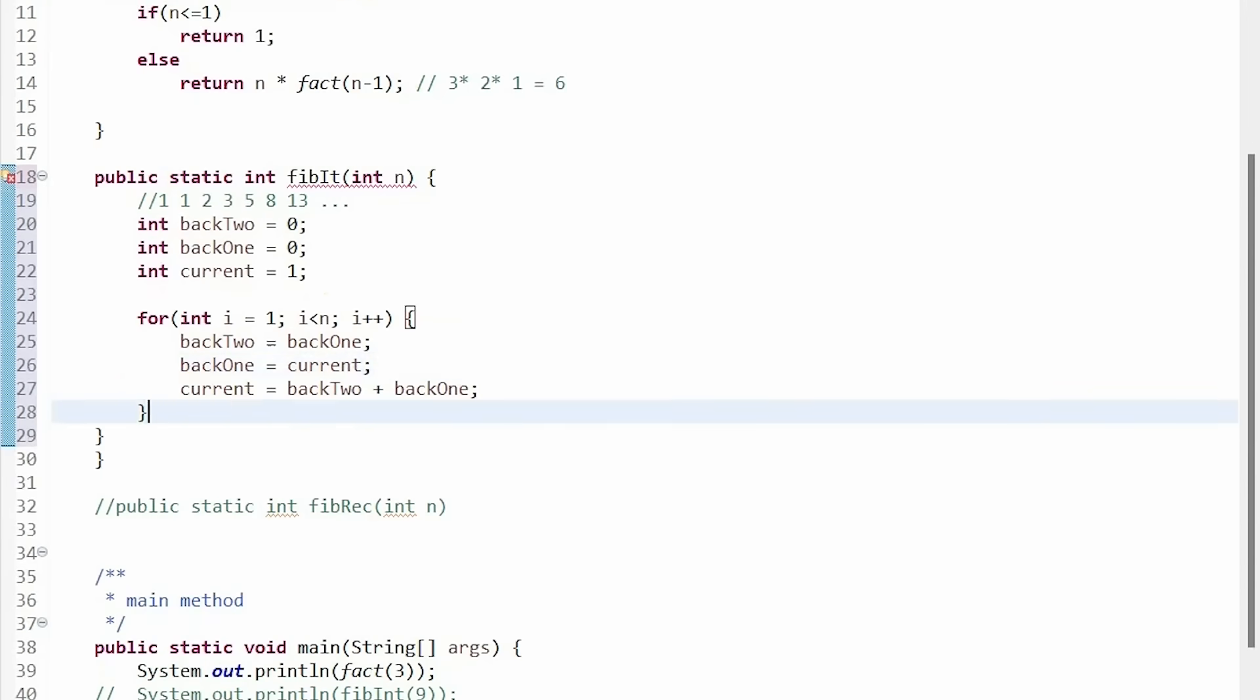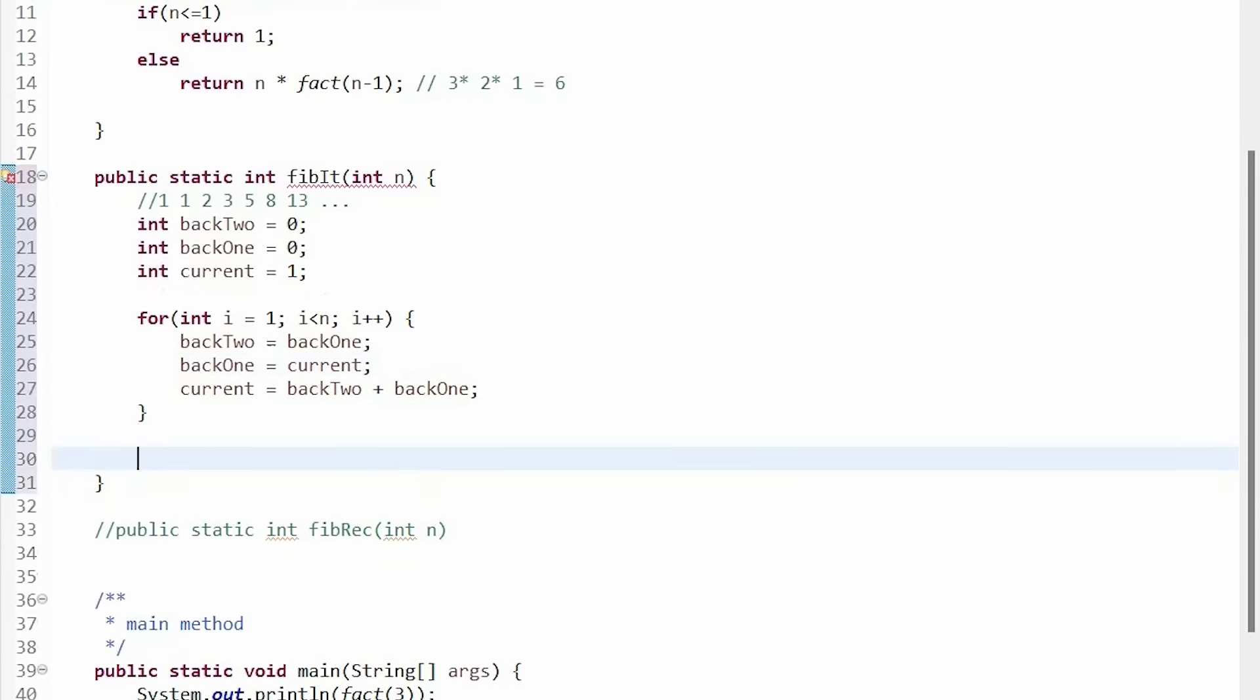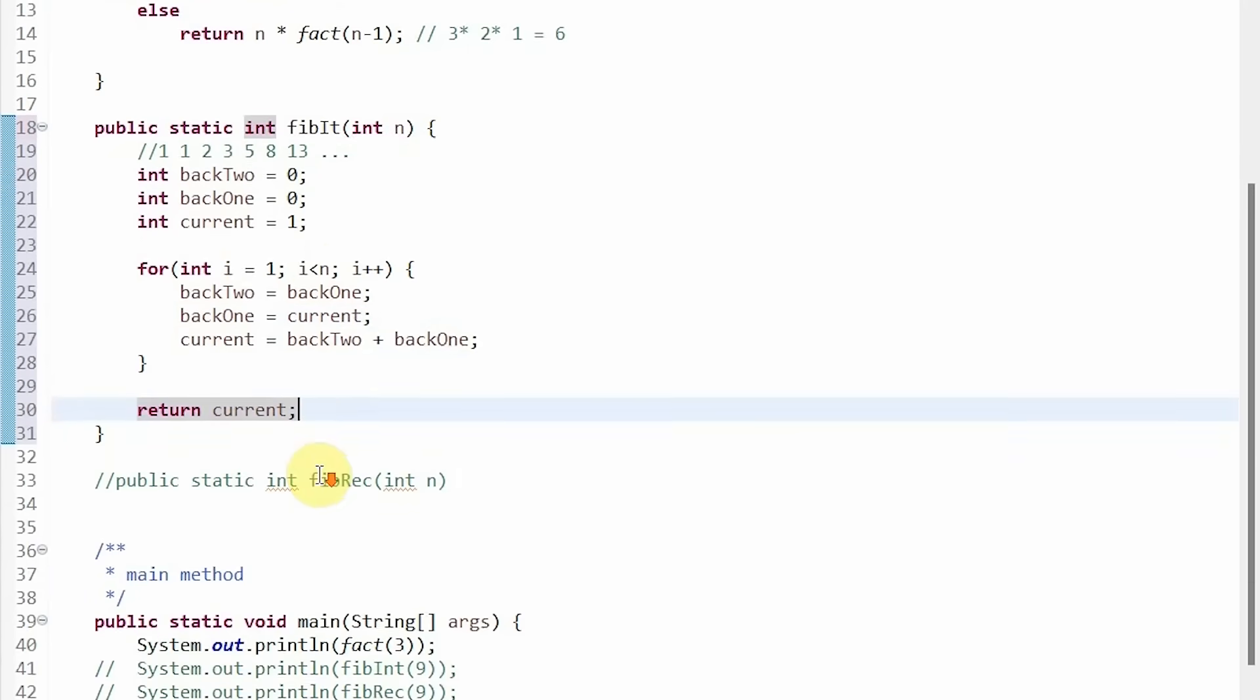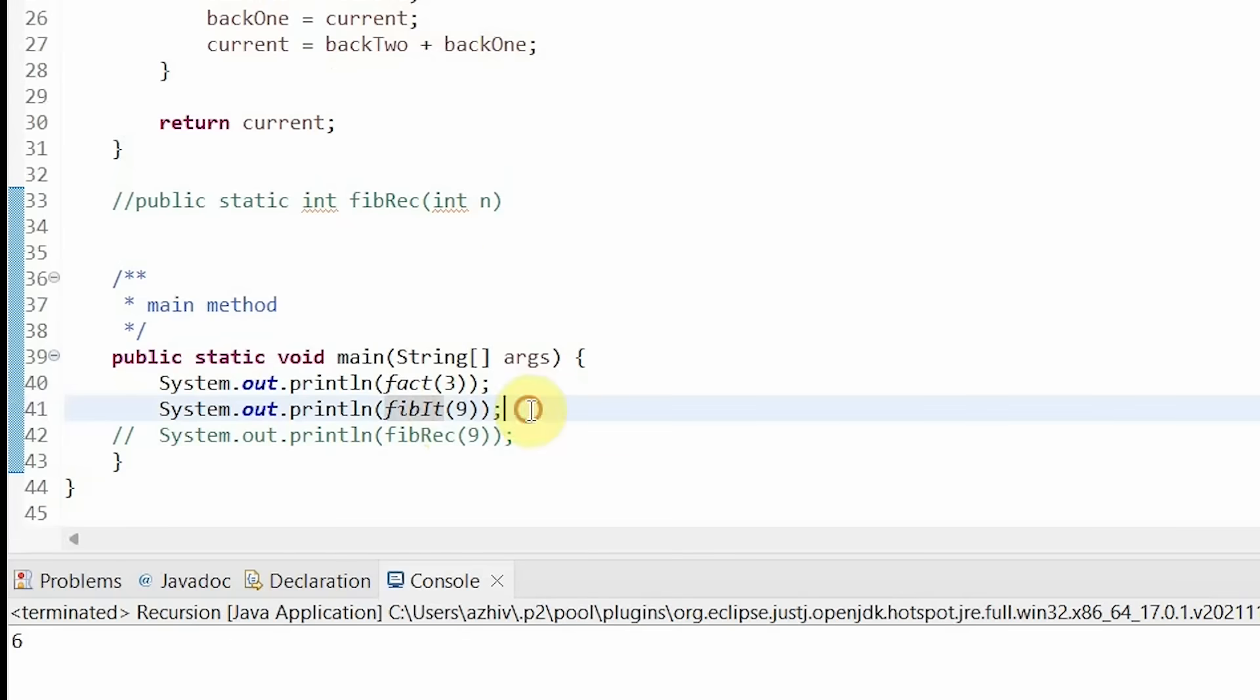And then after our loop, we return our current number. Alright, so if we test it out, as you can see it prints out our 9th Fibonacci number, or 34.